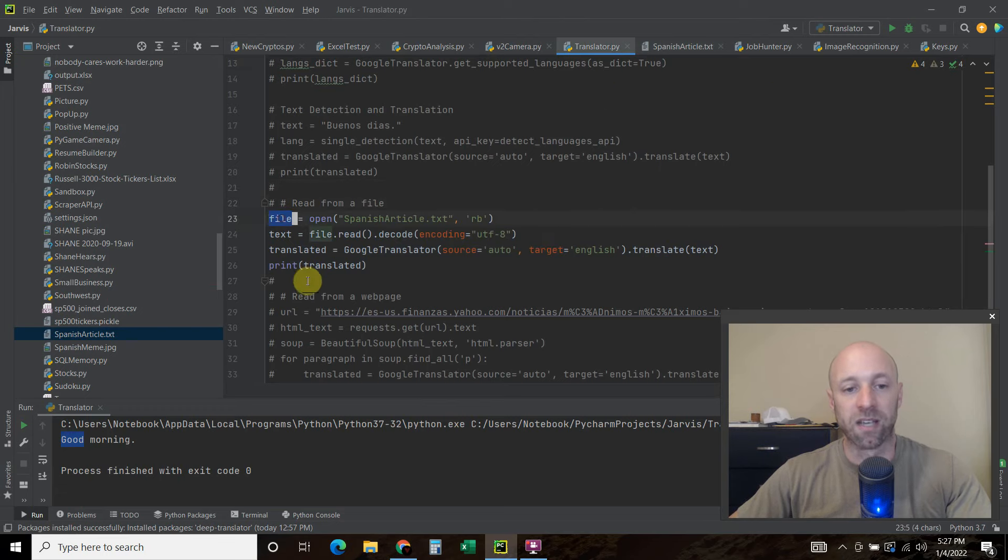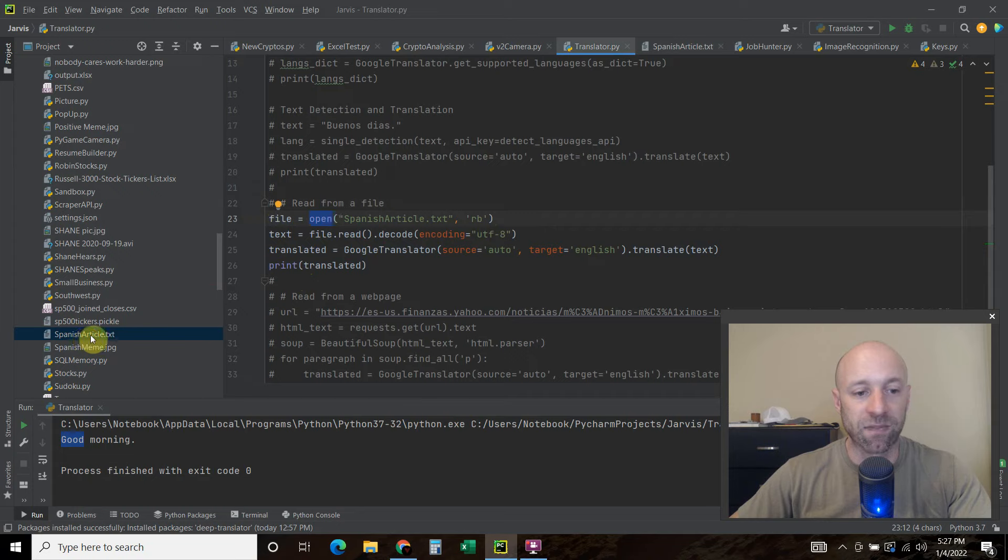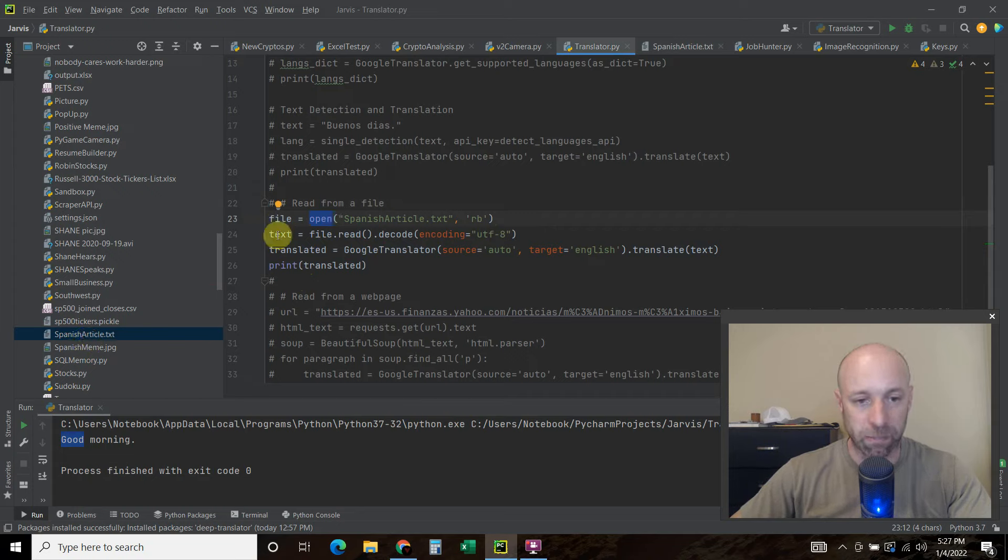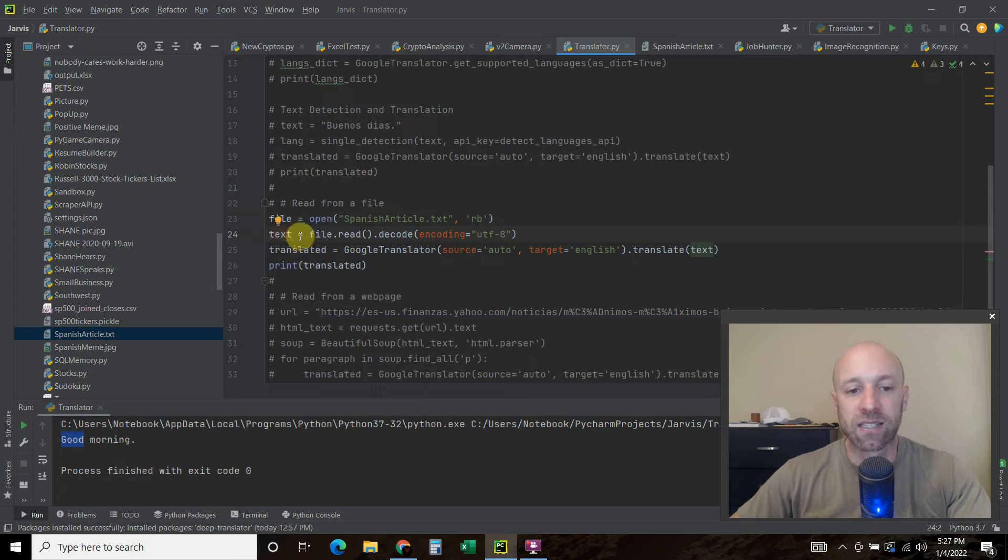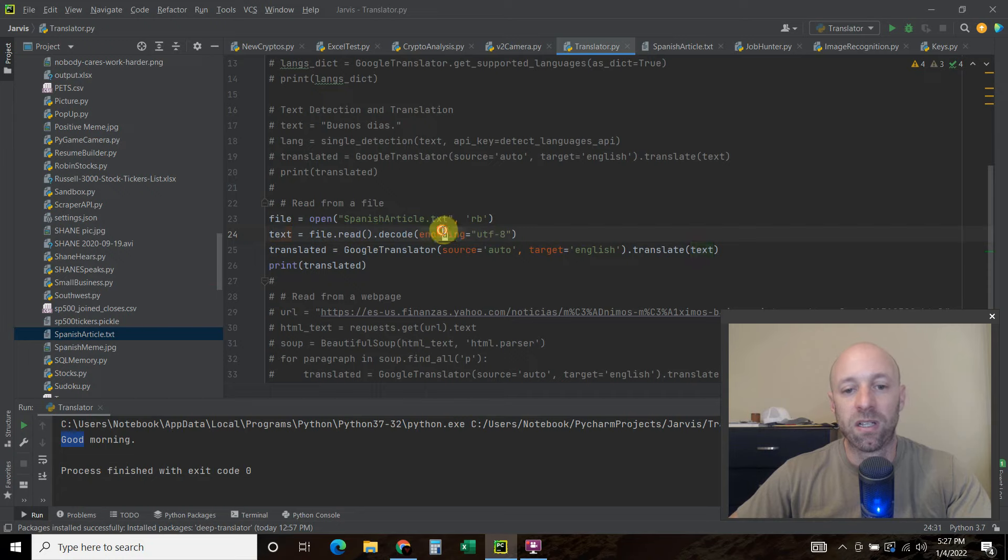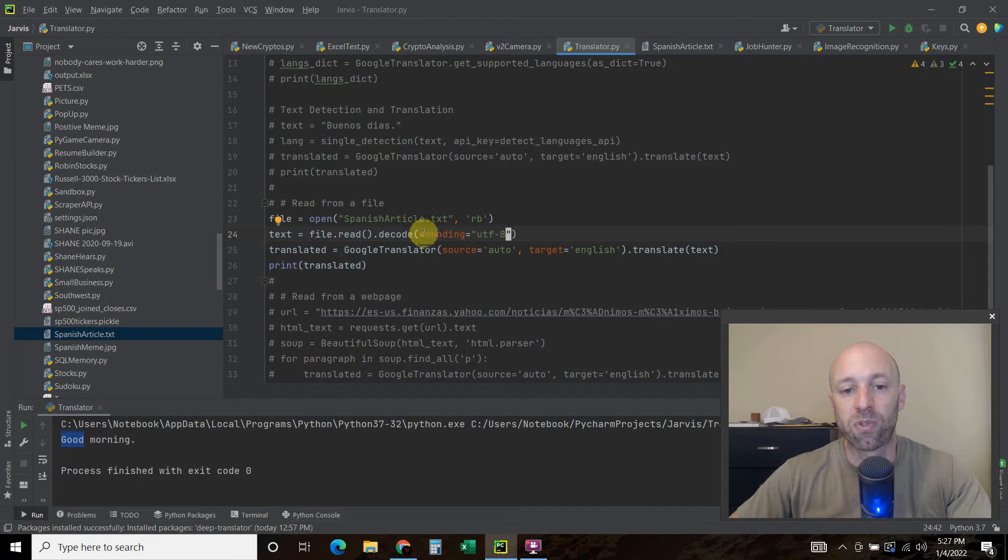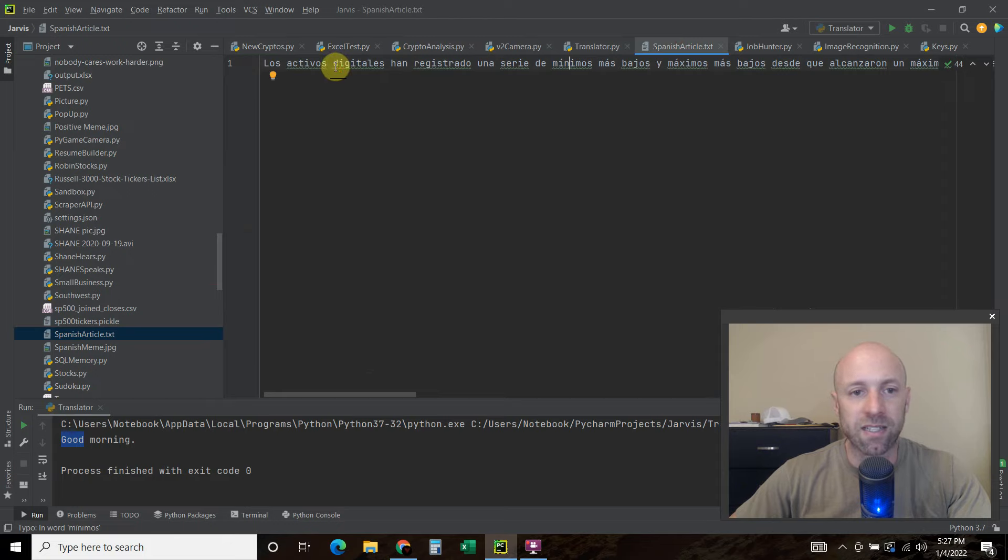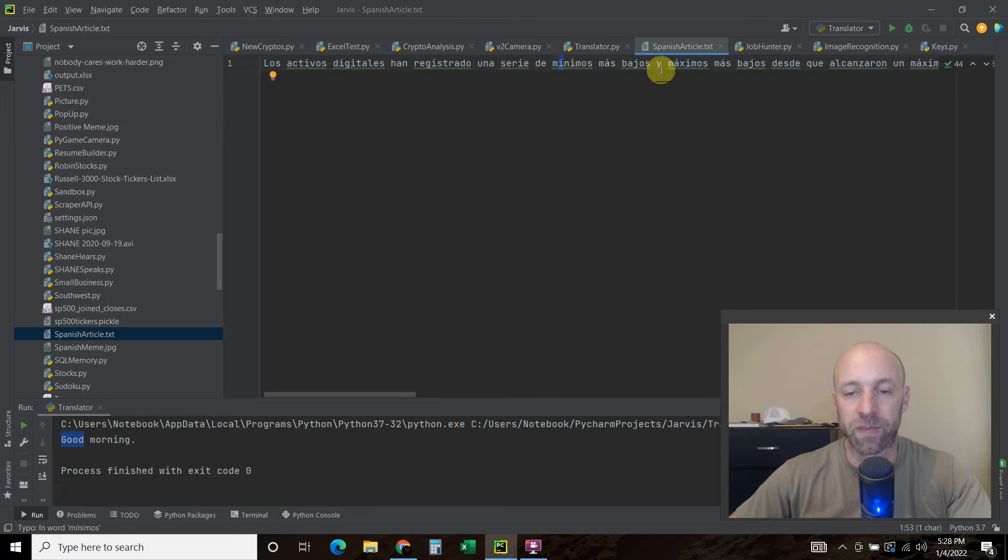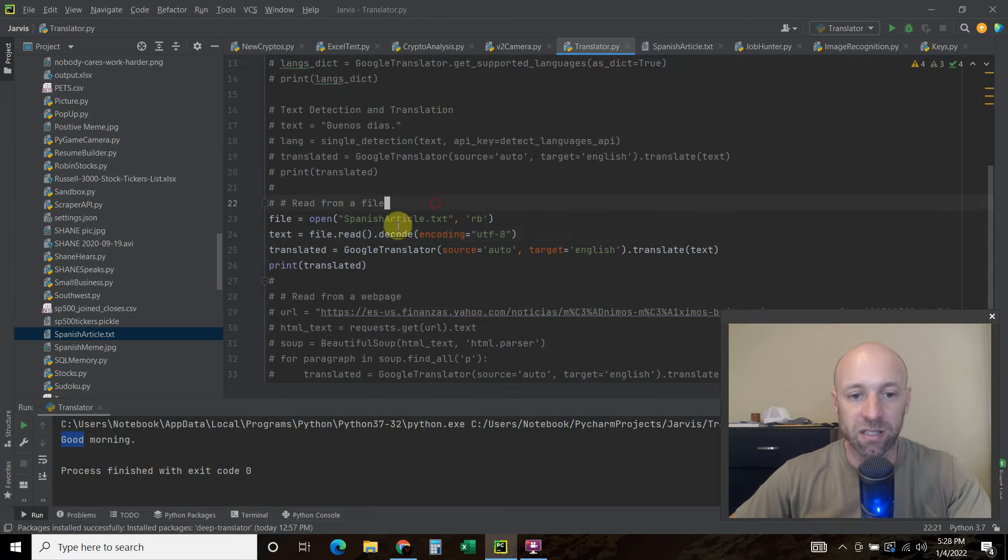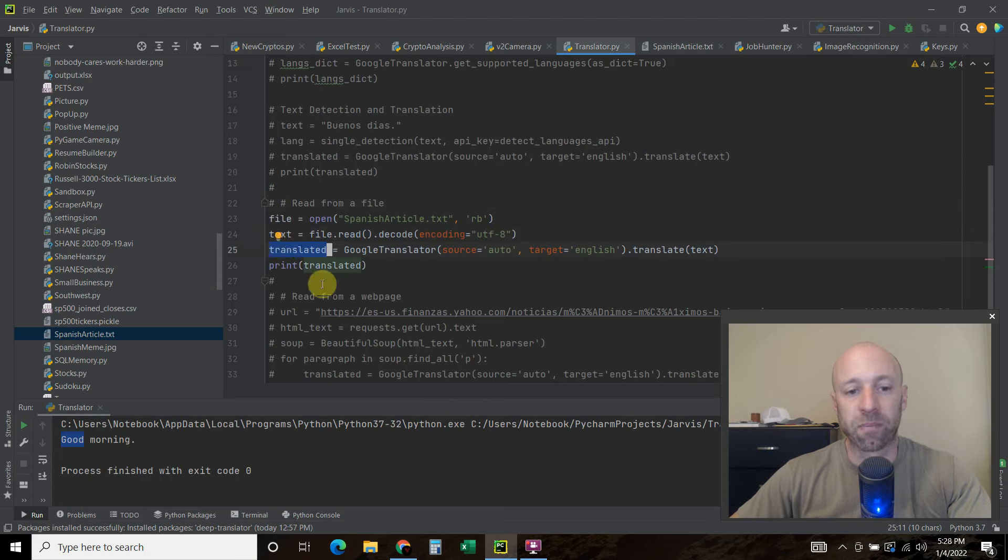So we're going to say file equals open. And then you're going to pass it this text file. So if it's in your project folder, you don't have to put the complete path. You can just put the Spanish article dot text. We're going to read the bytes. So RB. And then the text equals file dot read. We're going to call that dot decode. And then the encoding is UTF-8. And the reason why you do this is if you don't do this decode, you're going to get a bunch of errors because without telling it to use UTF-8, it's going to throw a unicode error at this. It's I with an exclamation point or the accent. Same with this a, and you're just going to get errors.